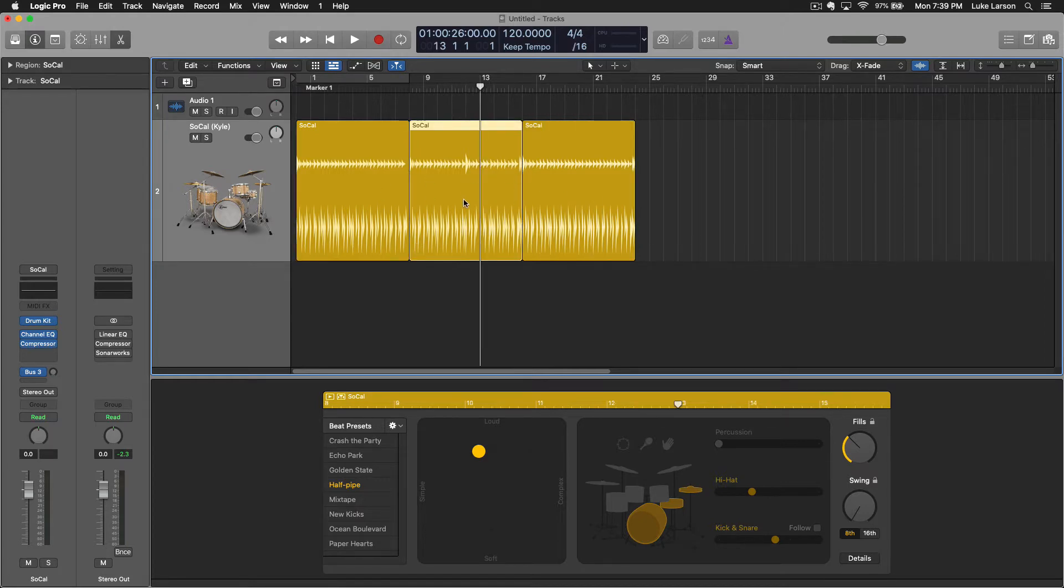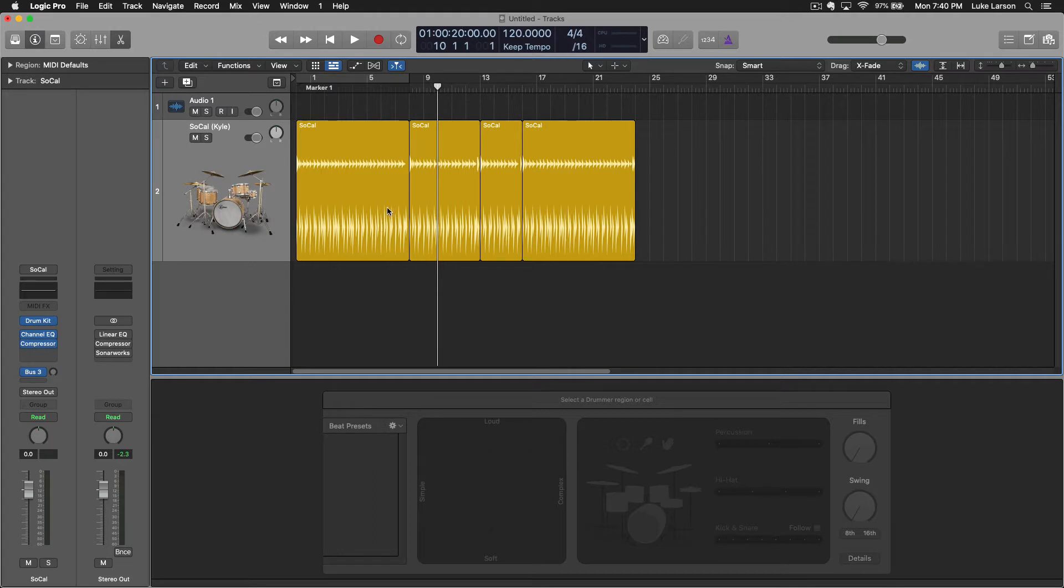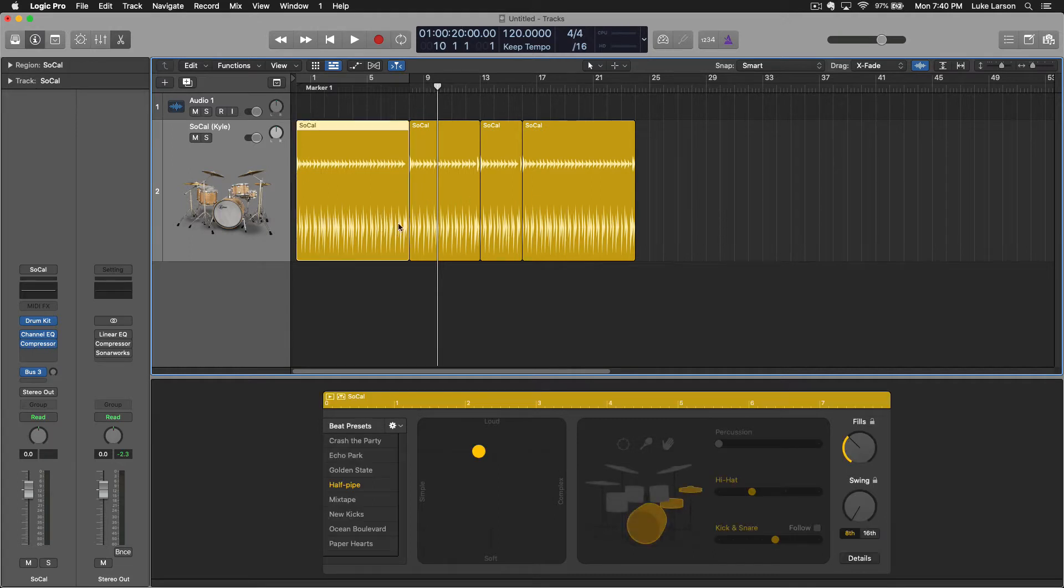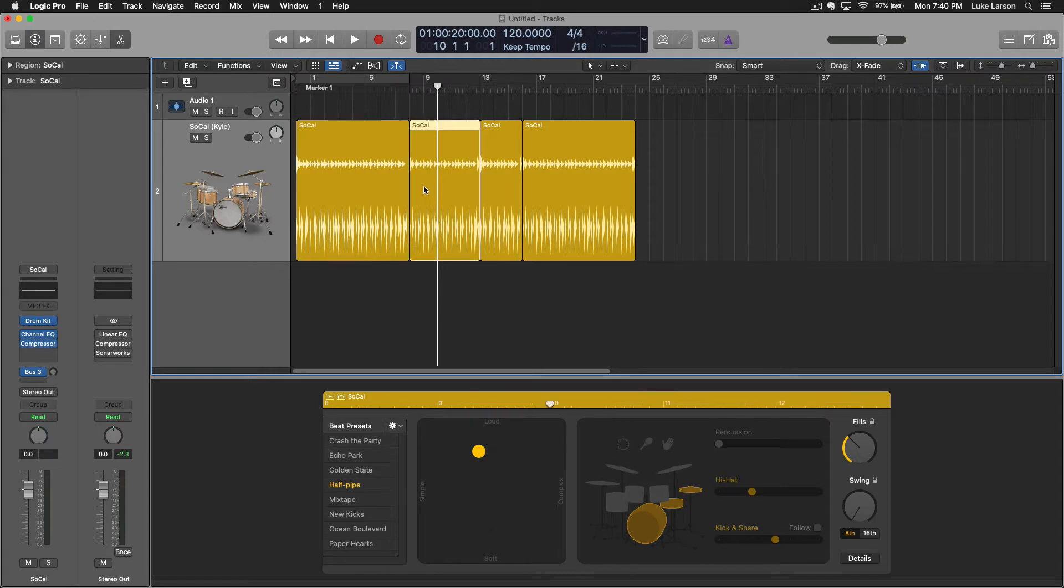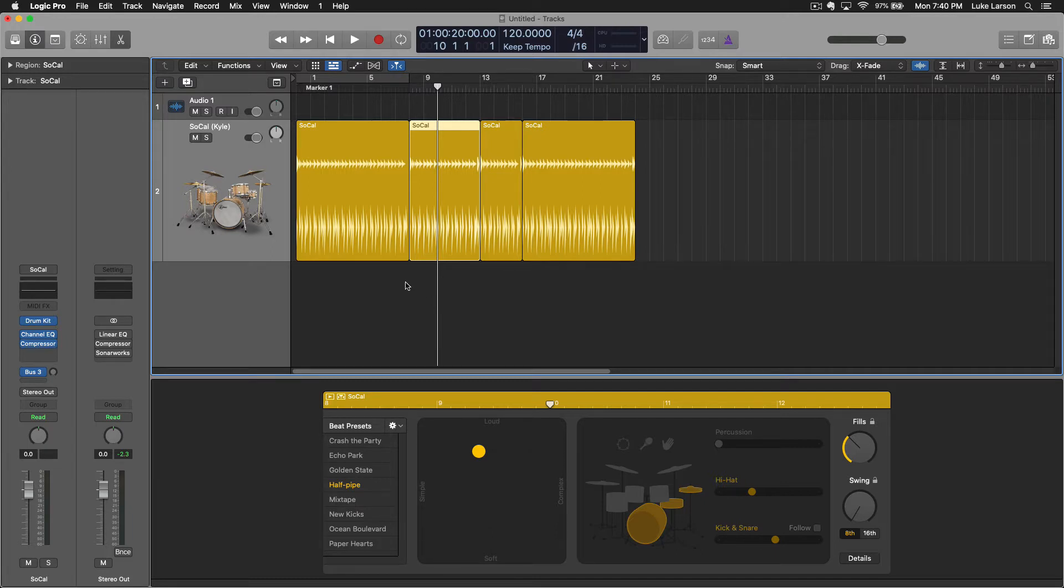You can also chop these up and move them around depending on your song's needs. So if this is your verse part you can make some changes in this interface, and say this is your chorus, you can change up the pattern then and the fills to give it a completely different feel.